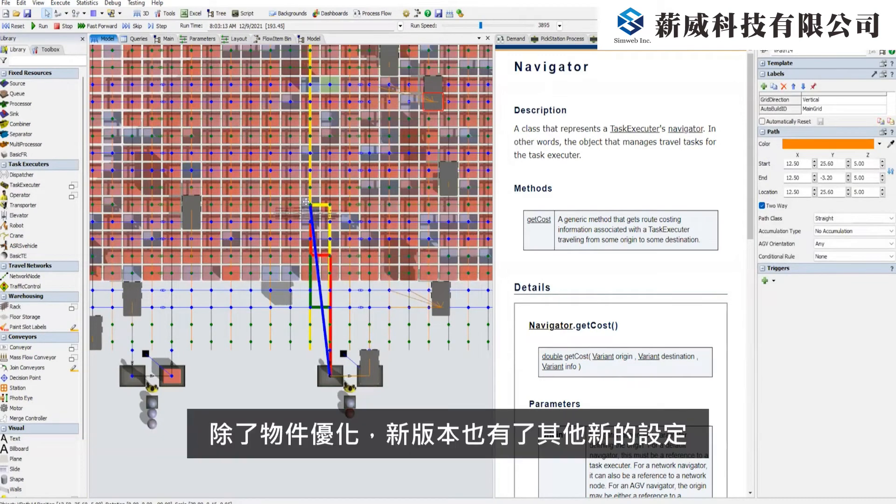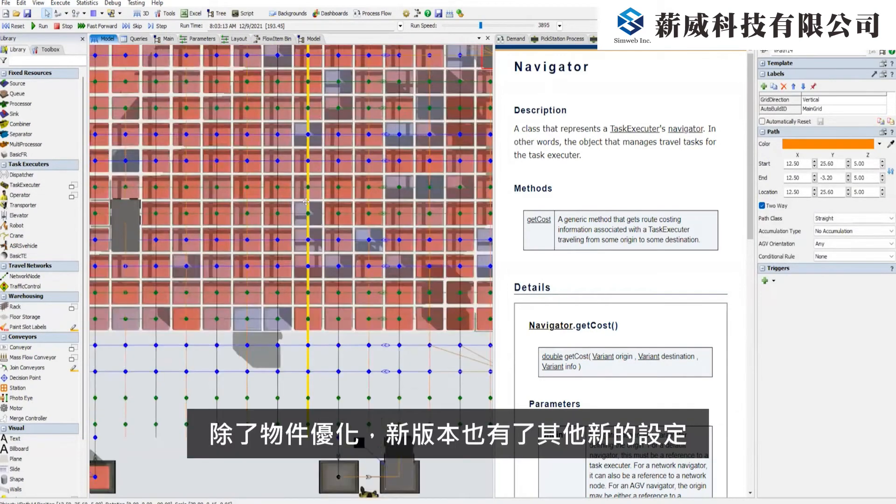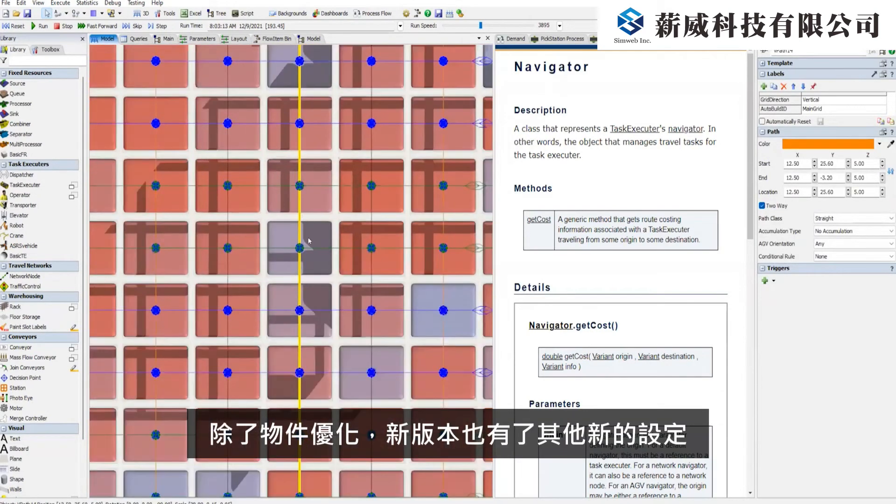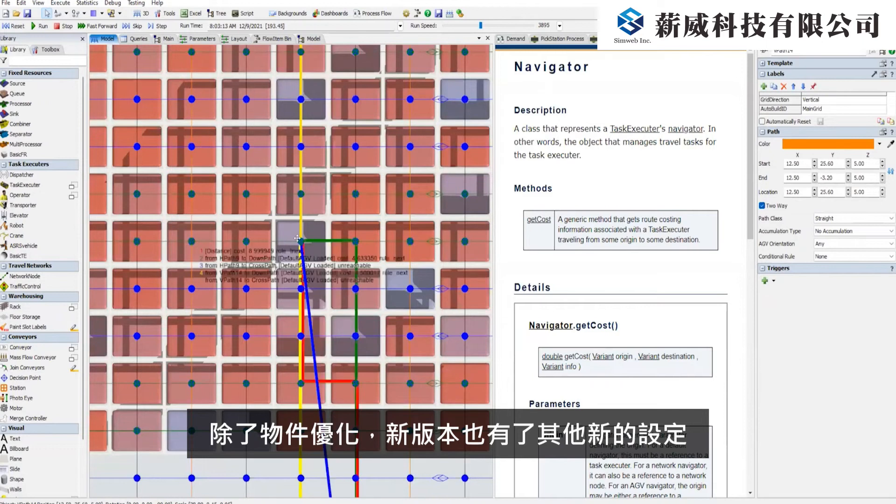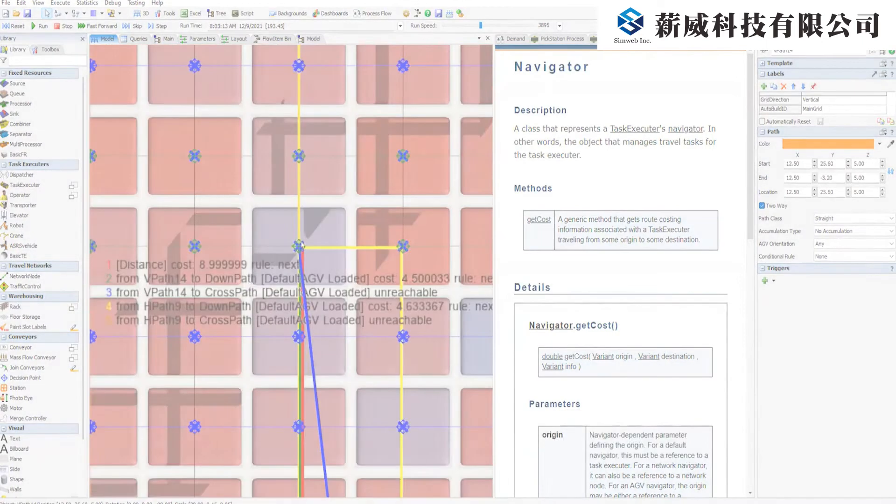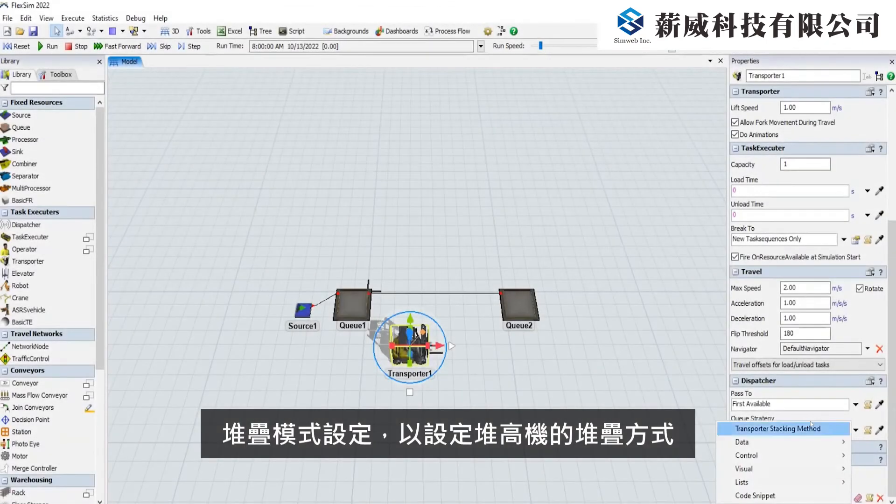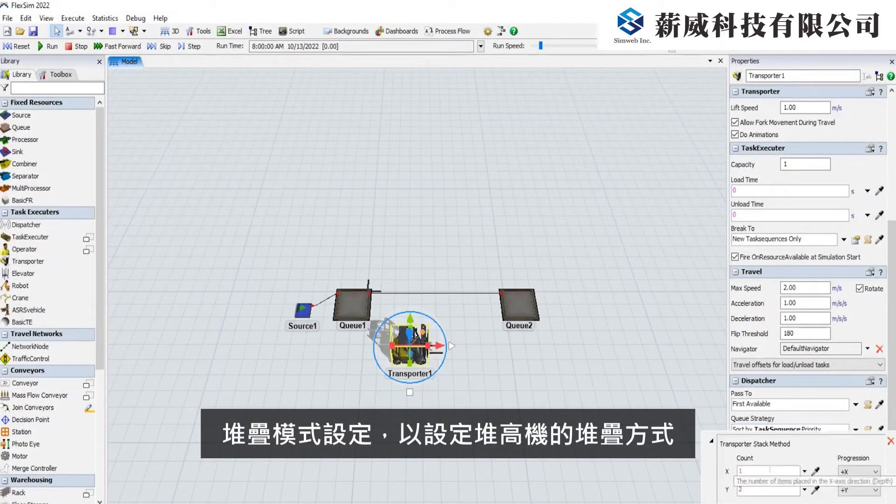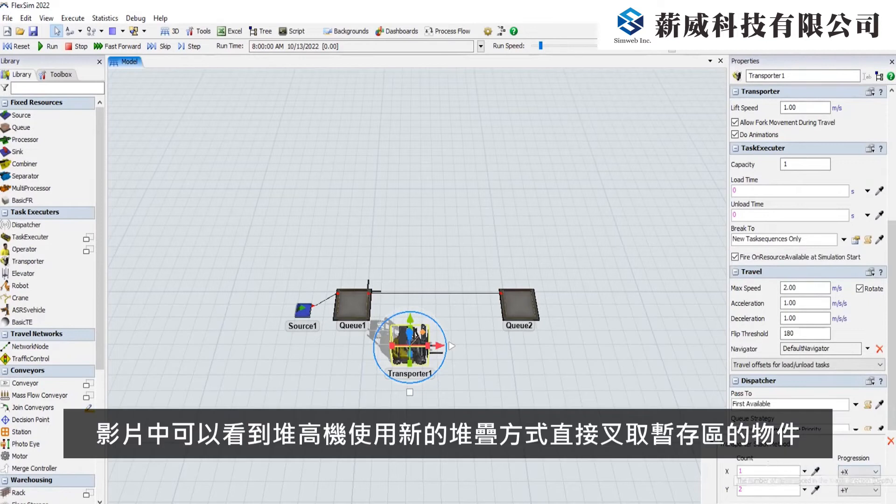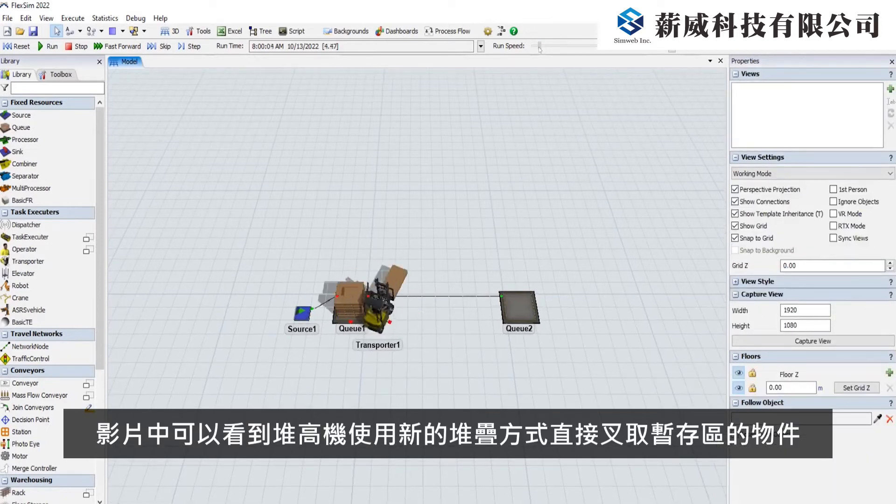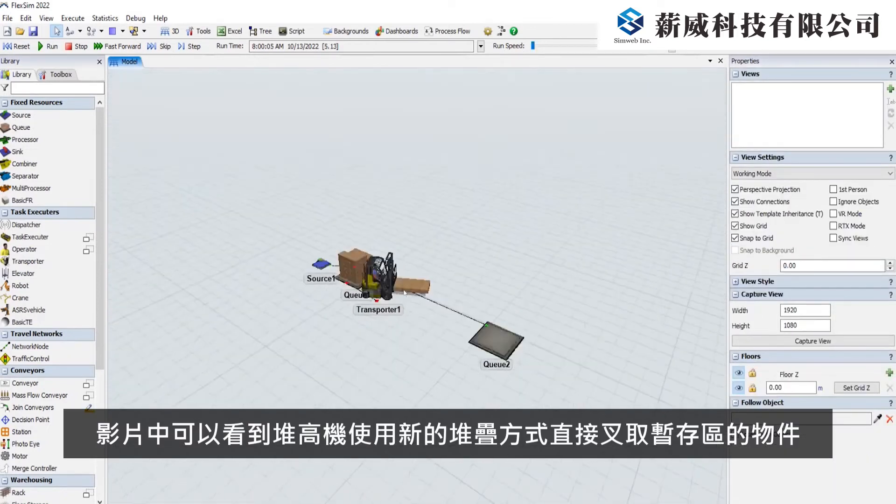These are just scratching the surface of what you'll find in FlexSim 2023. There's a new picklist option to set the stacking method for transporters, allowing them to carry two or more items side-by-side in a stack.